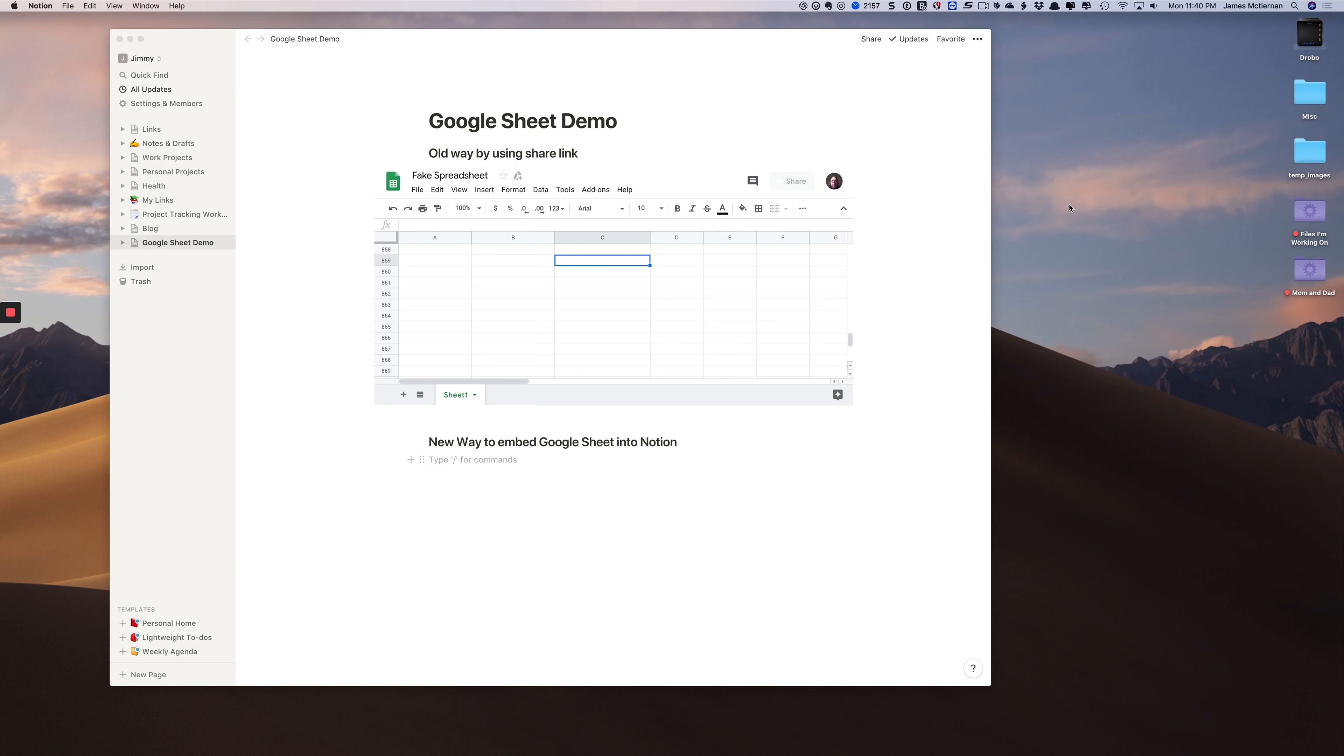Hi, this is Jimmy from the Productive Engineer, and today I'm going to show you how to use the new way that Notion just came out with to embed a Google Sheet inside of Notion. So let's get started.